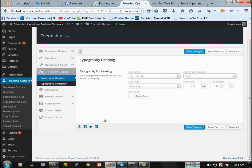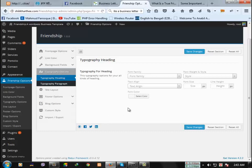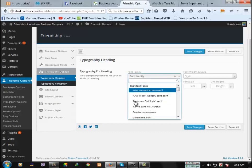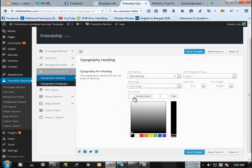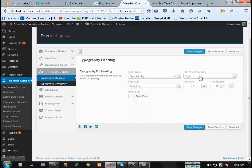Then the important thing is typography. Typography means the font style, font family, font size, everything of the site. You can change font family, text align, even font color, font style, size, height, everything.